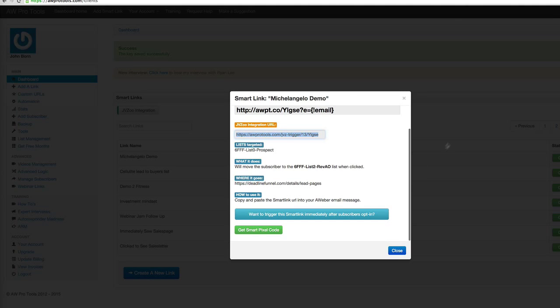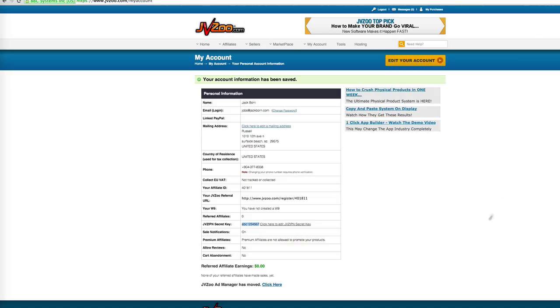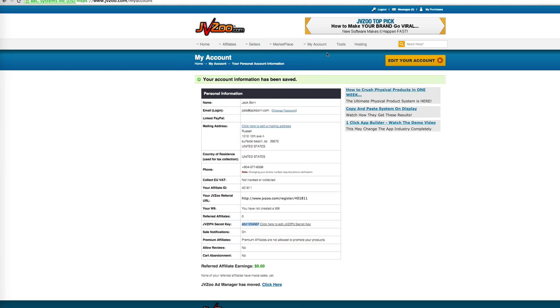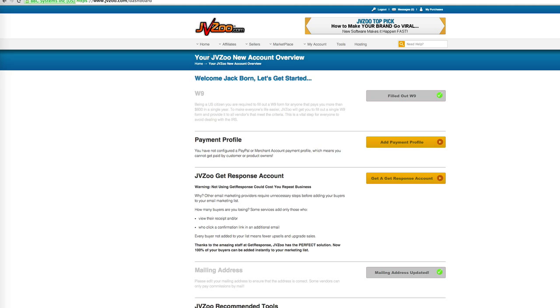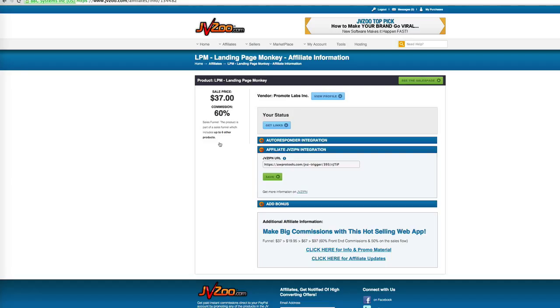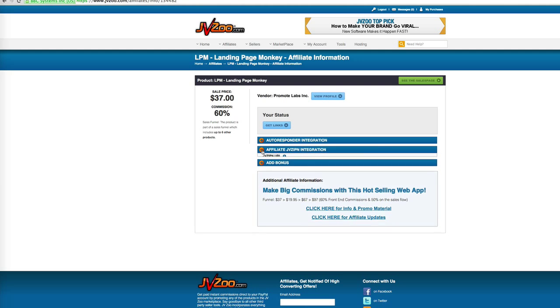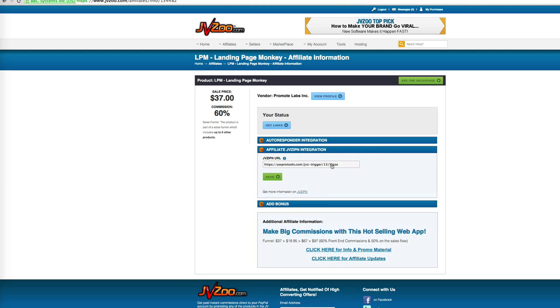And then what we want to do is we want to go back over to JVZoo. We want to go over to the products area. So in this case, I'm going to set this up as if I'm an affiliate. So I'll go to one of my approved products and click on the title. And this is where I copy and paste the JVZoo IPN URL. So I would just paste this in here. And this is under the affiliate JVZoo IPN integration, which might be minimized. So you might need to click the plus to maximize it. You copy and paste that in. So here's what's going to happen.